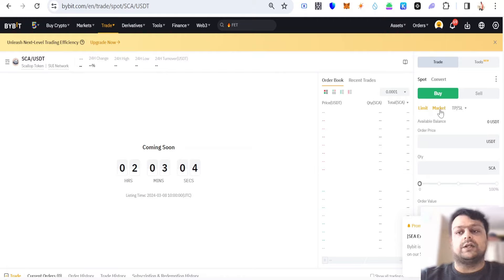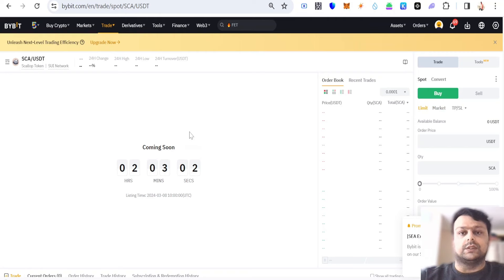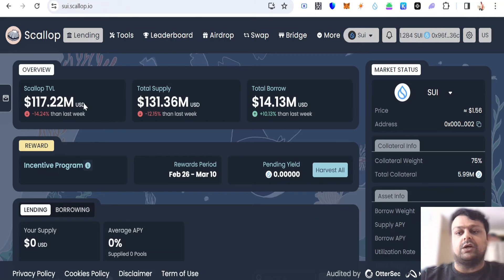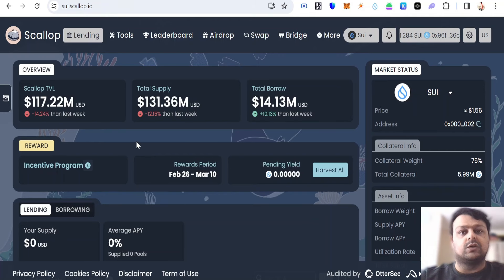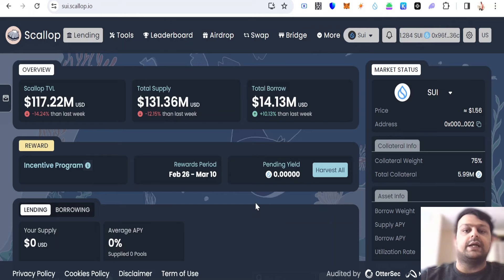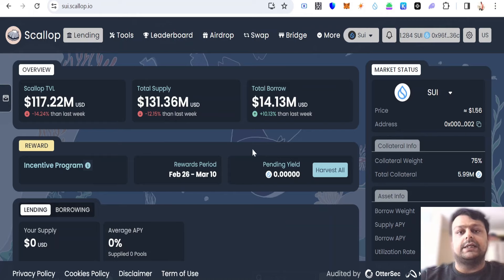Now this is the Scallop app over here. As you can see, you can go ahead and lend, you can go ahead and borrow on the Sui network.